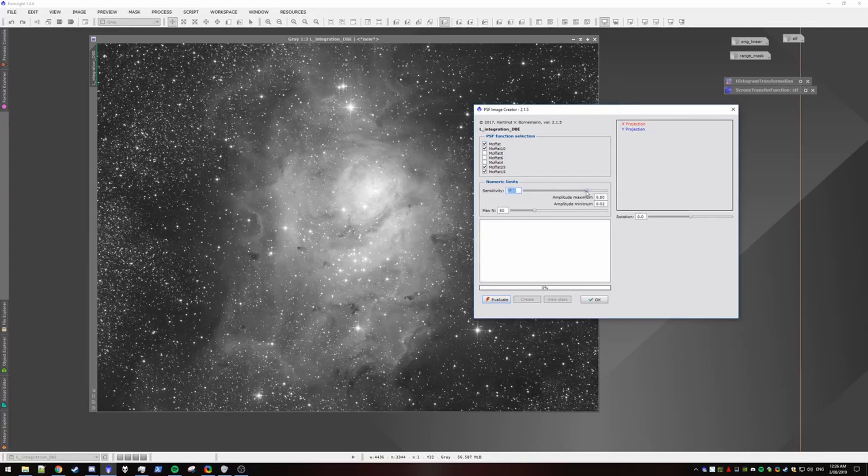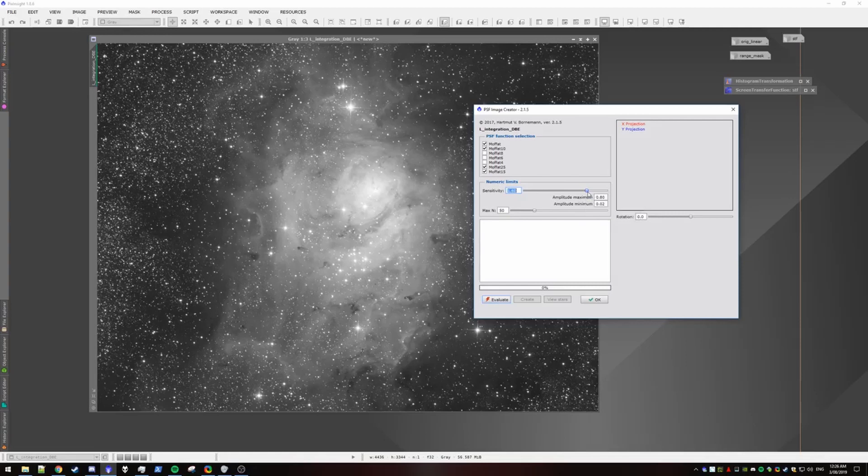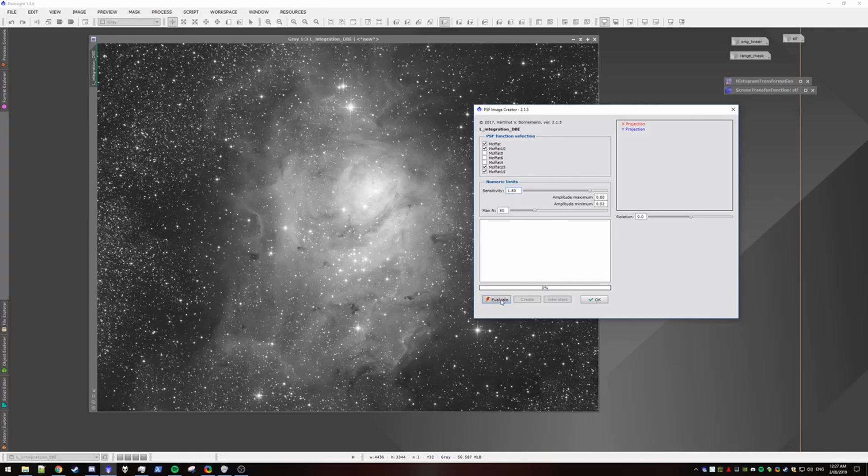then the process will take a lot longer finding stars to sample. So I think 1.8 might be best. And these always seem to work for me. So I hit evaluate.